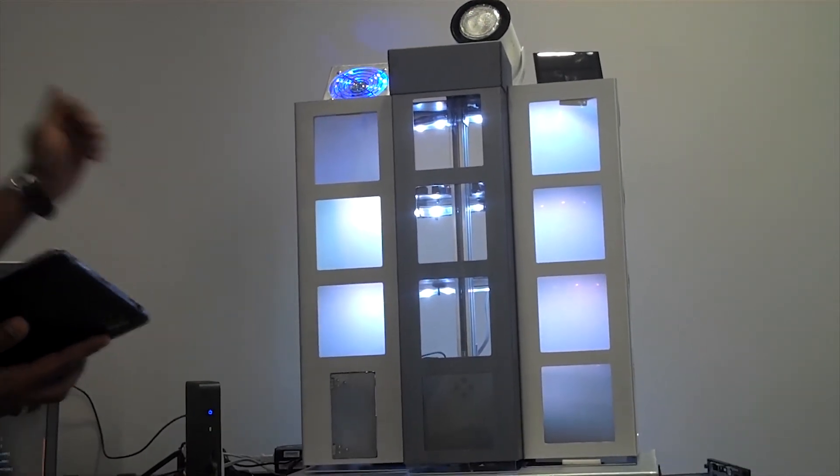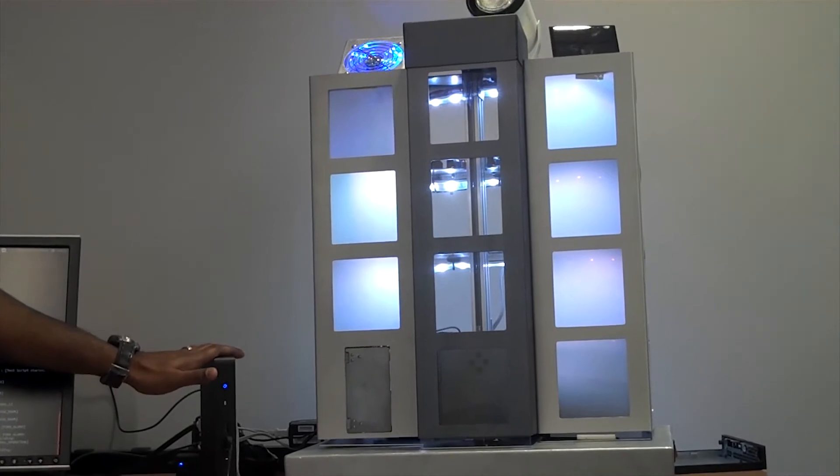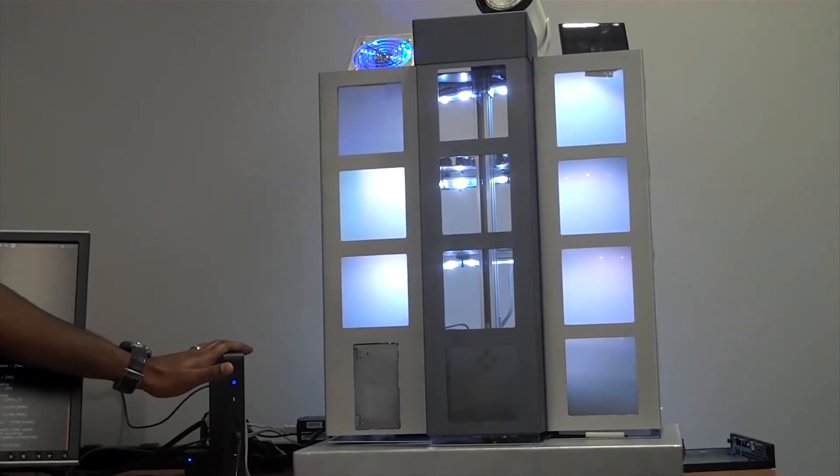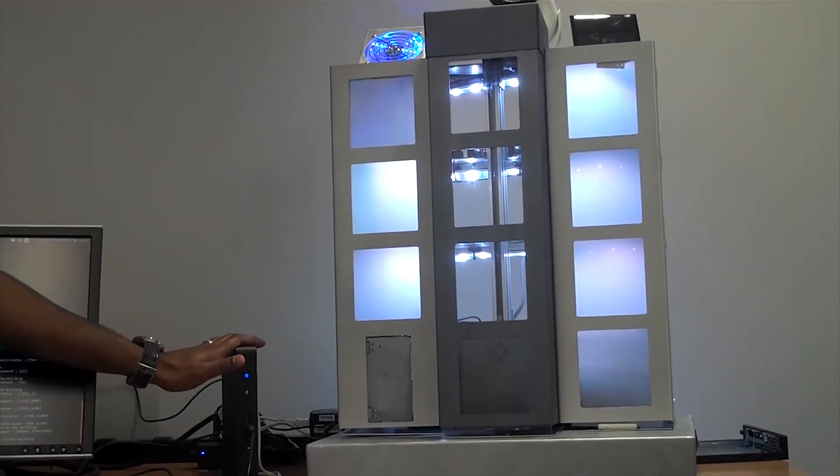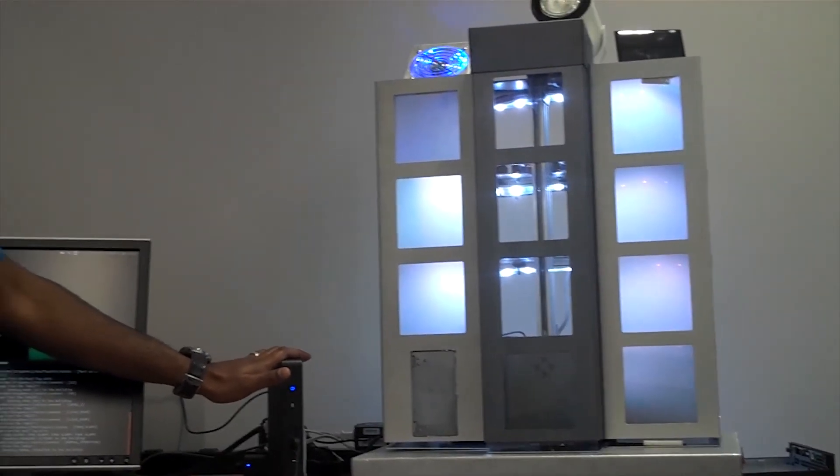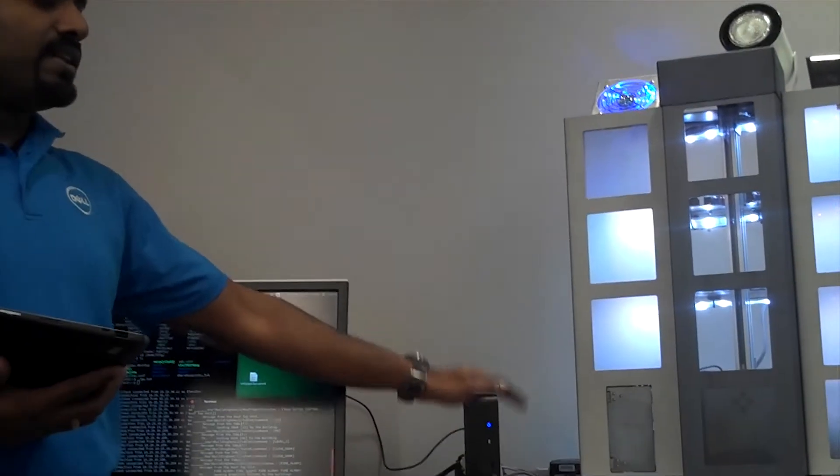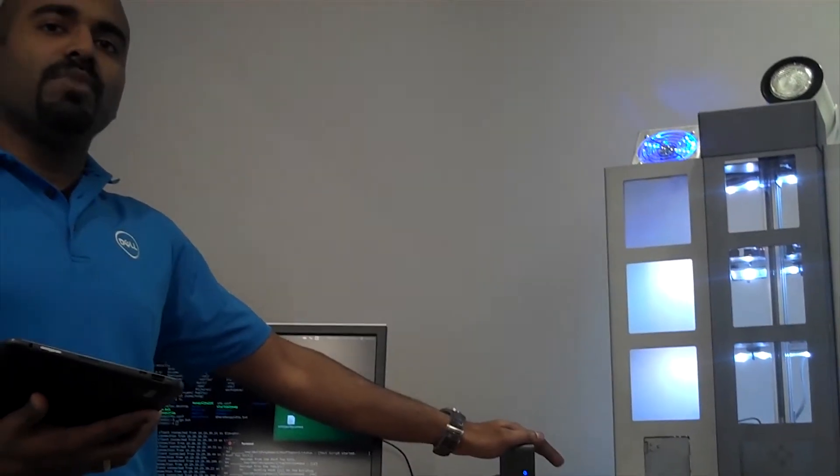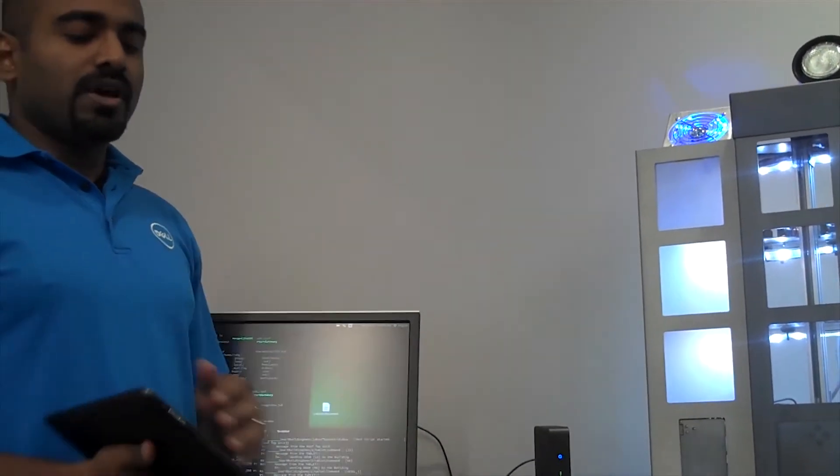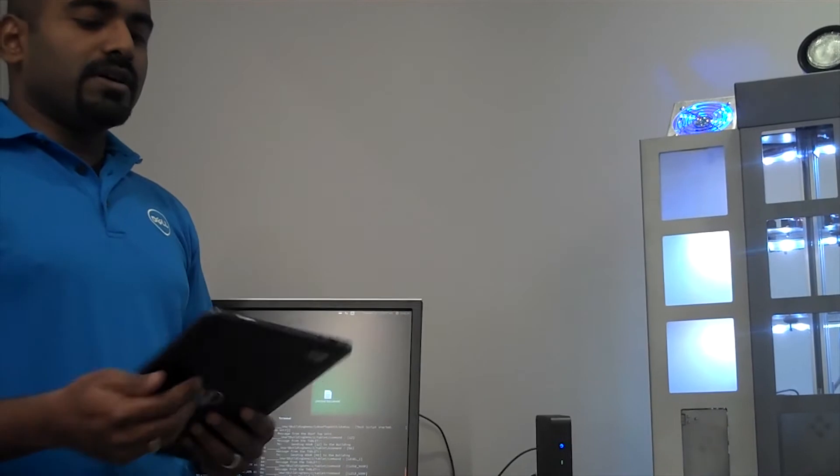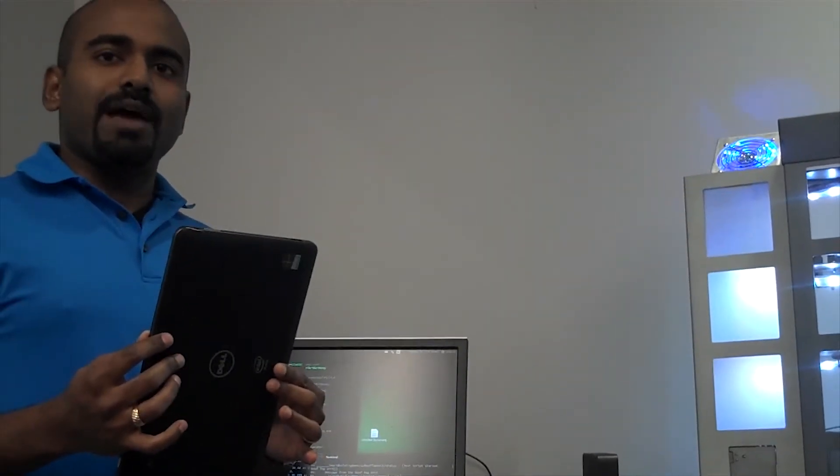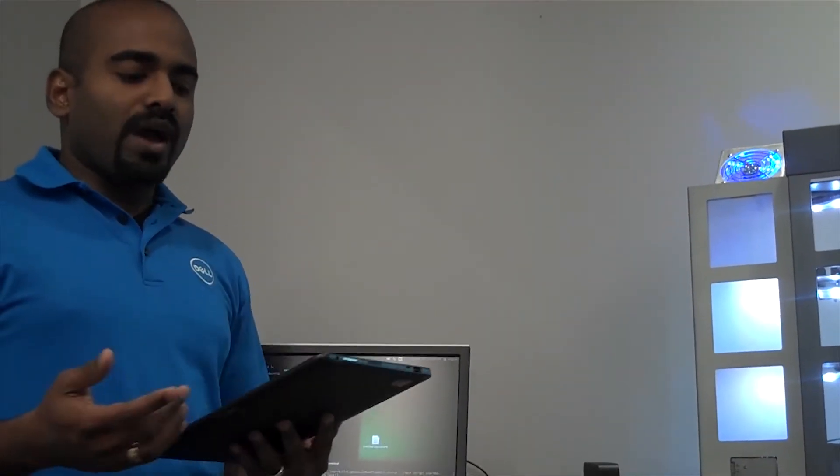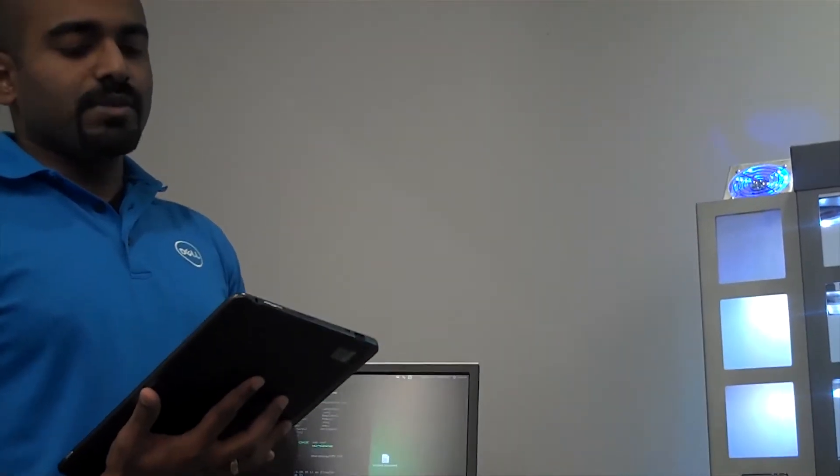Now, the gateway, since it's connected to all these sensors, is constantly monitoring all of the data that's coming from these sensors. In addition to just monitoring, it can take action. The gateway is connected to one of our Dell tablets, and wirelessly, we could control different things within the building.